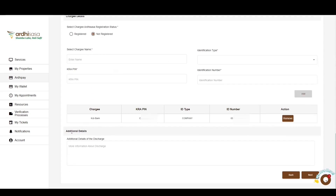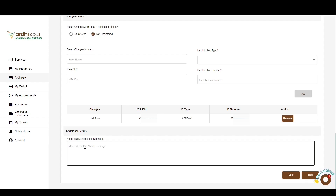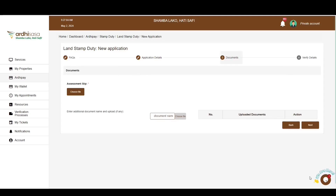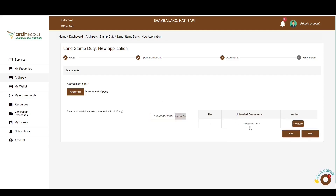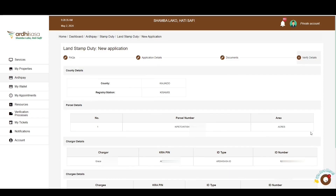The last section is additional details, which is an optional field requiring you to indicate any further information about the stamp duty. If satisfied with your application details, click Next to navigate to the documents page. Here you'll be required to attach the assessment slip provided by the assessor of stamp duty. You can also attach any additional documents that provide more information about the stamp duty service. To upload a document, type in the name, click the Choose File button, and it will be listed on the right.